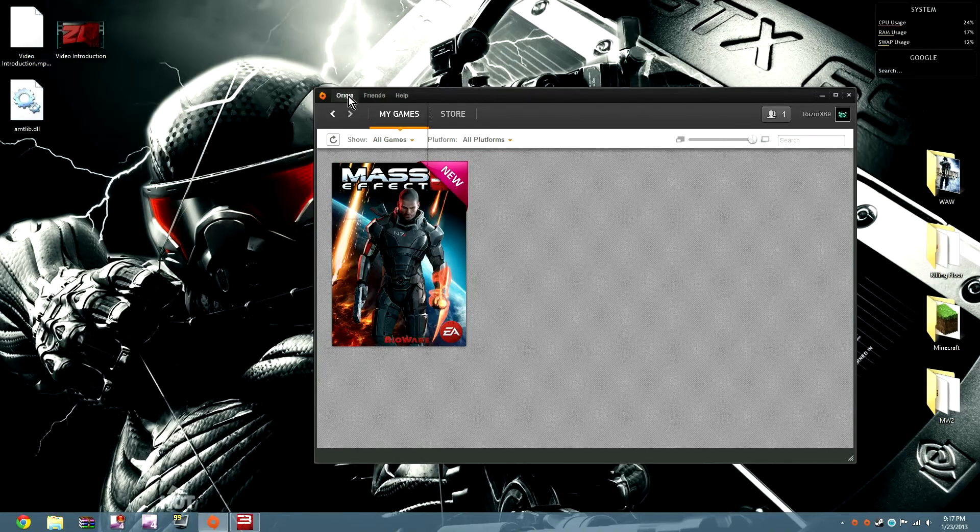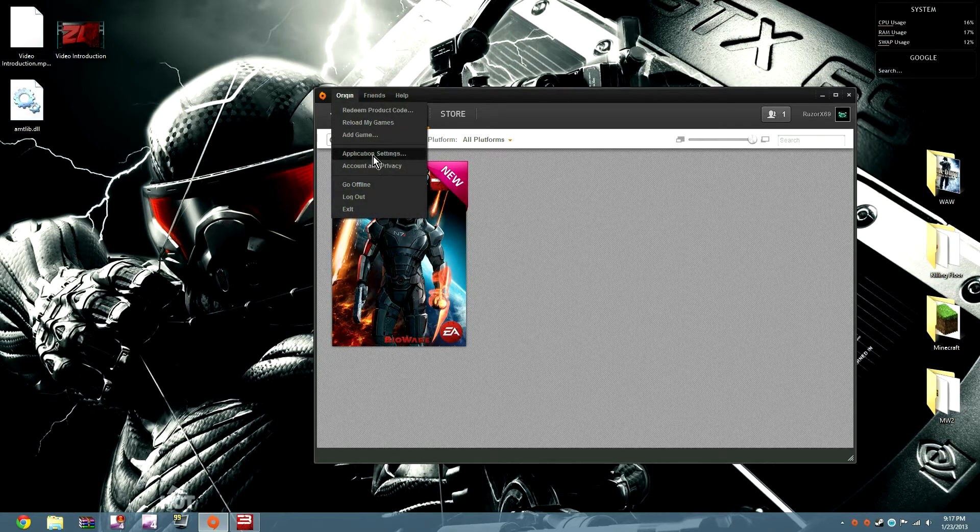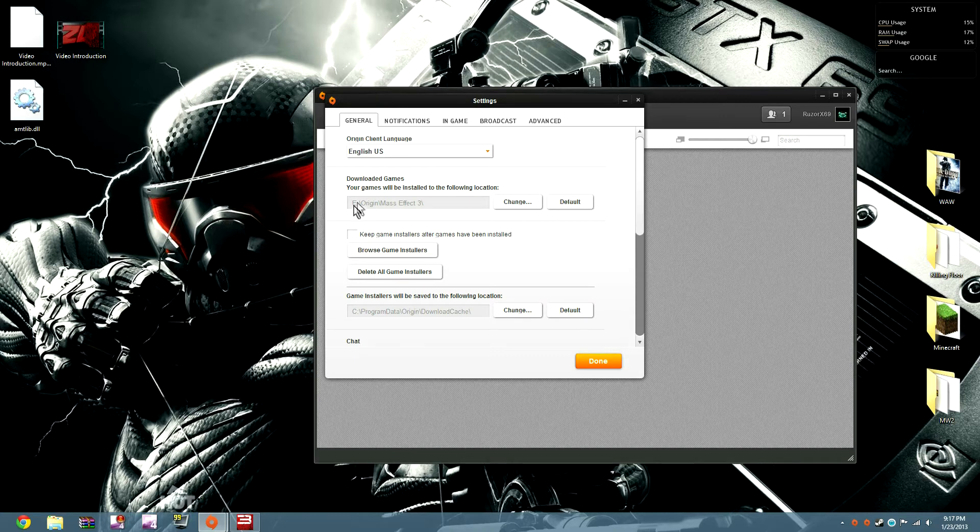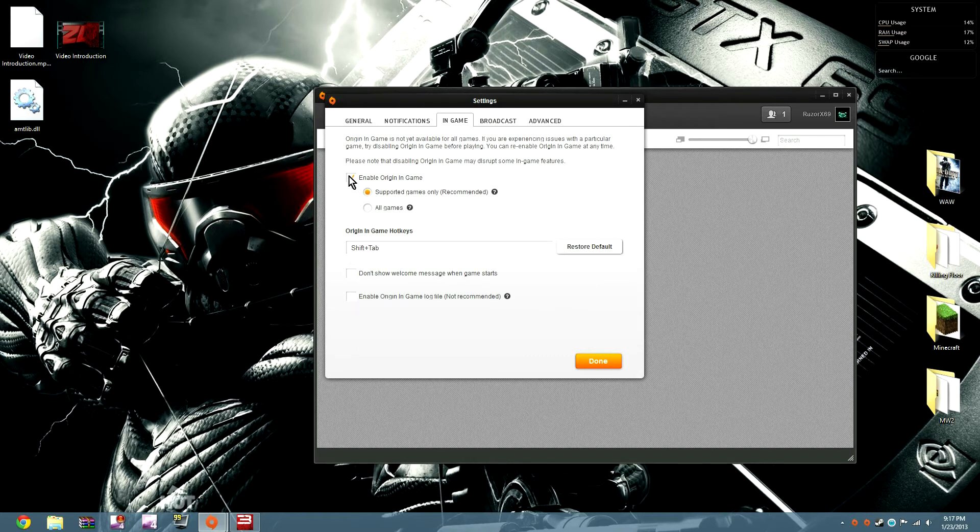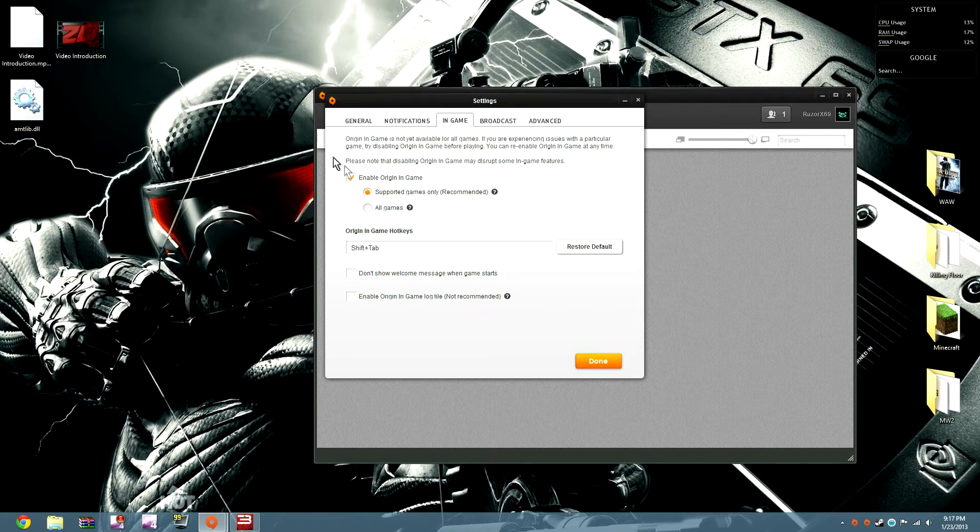Go back, go to Origin, Application Settings, In Game. I'm going to enable Origin In Game.